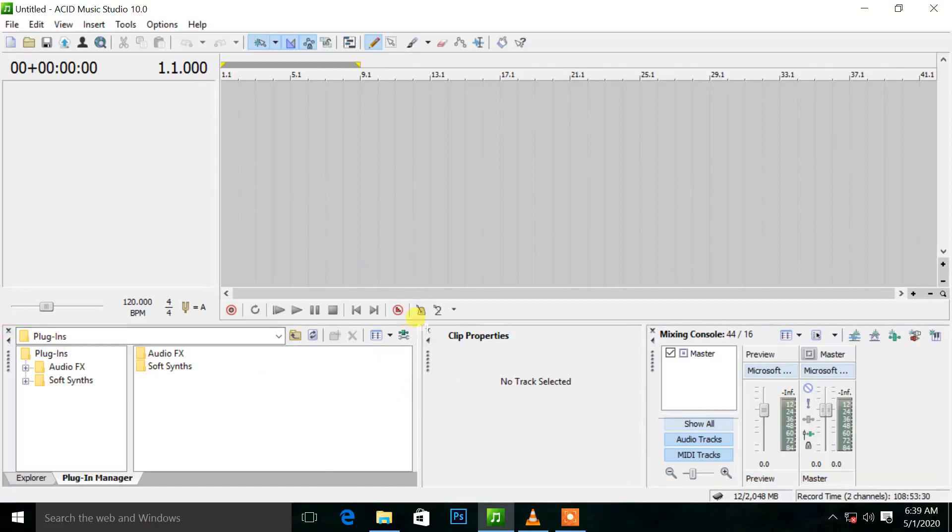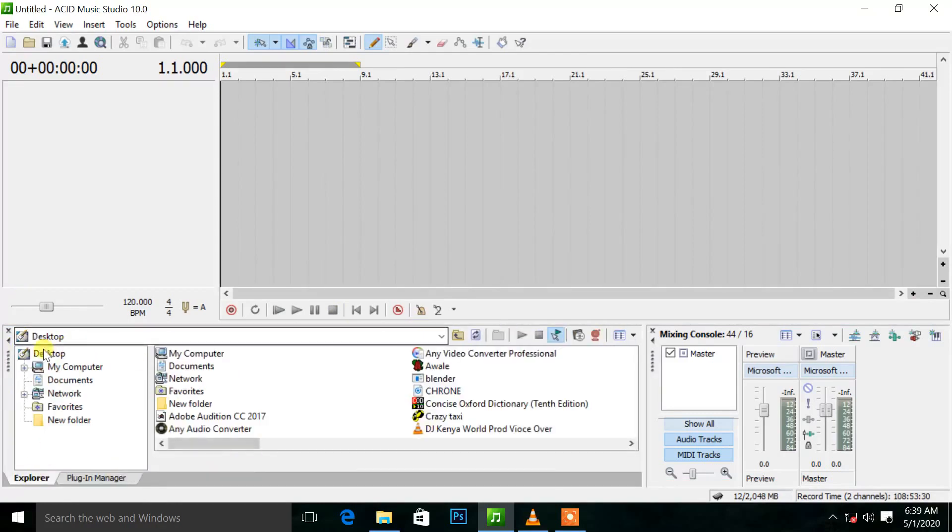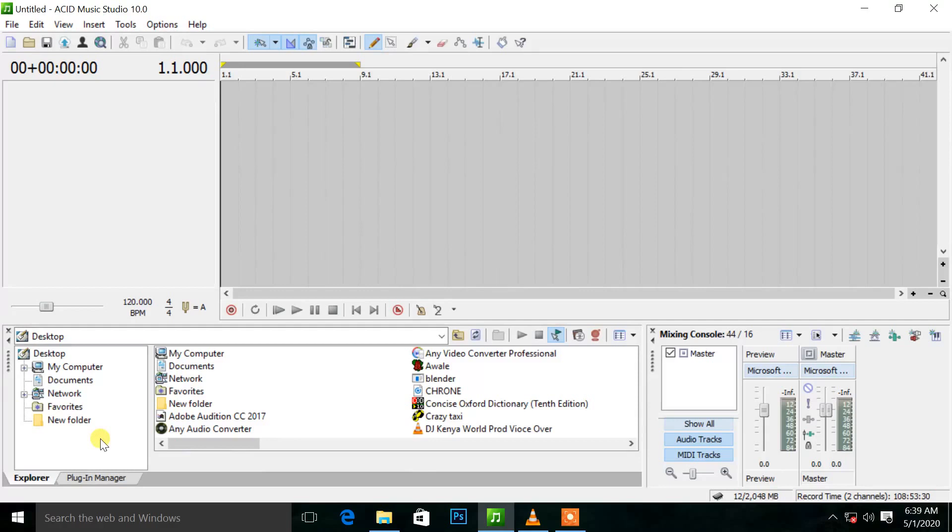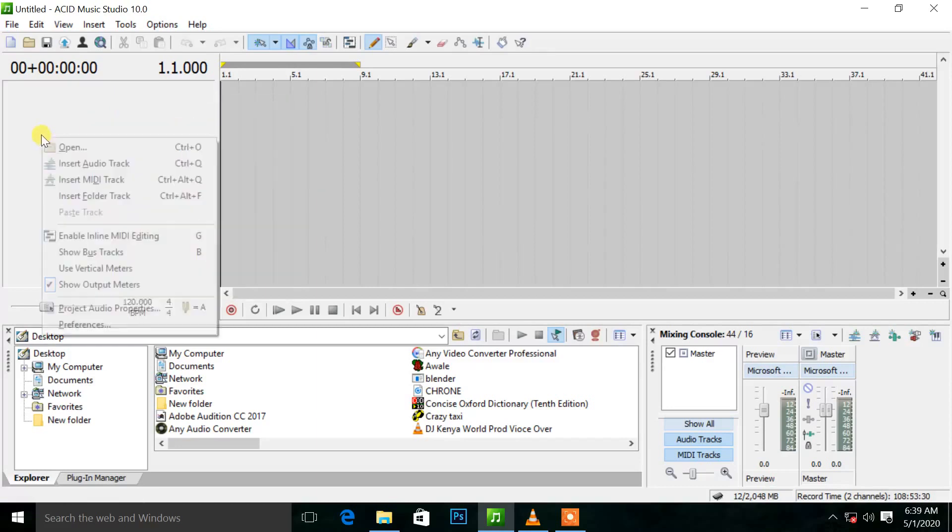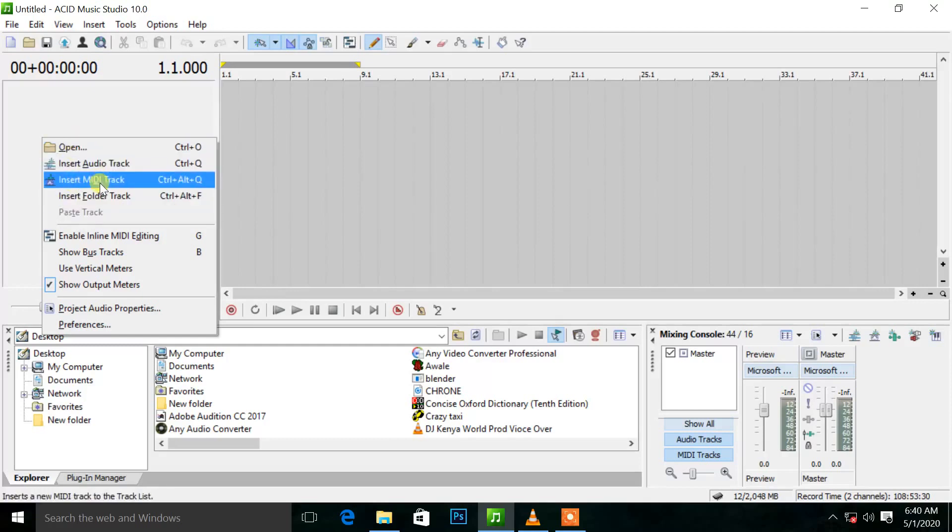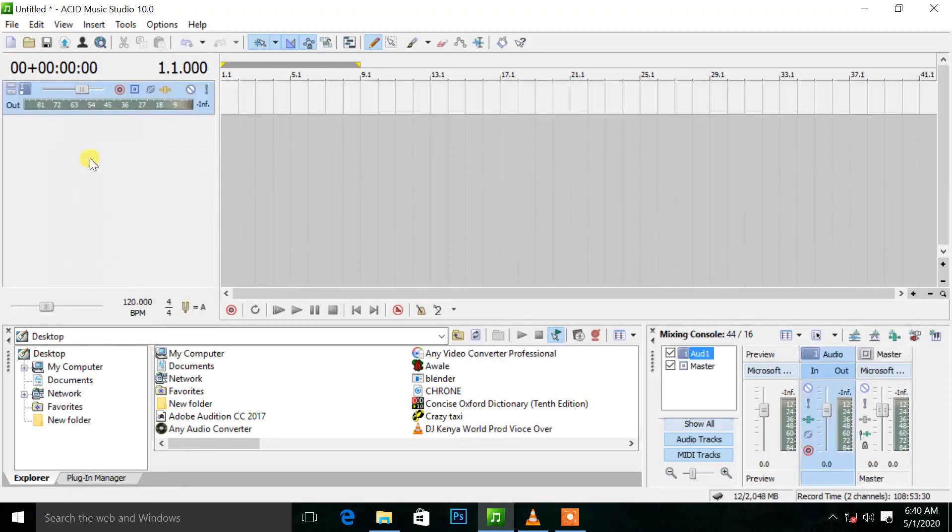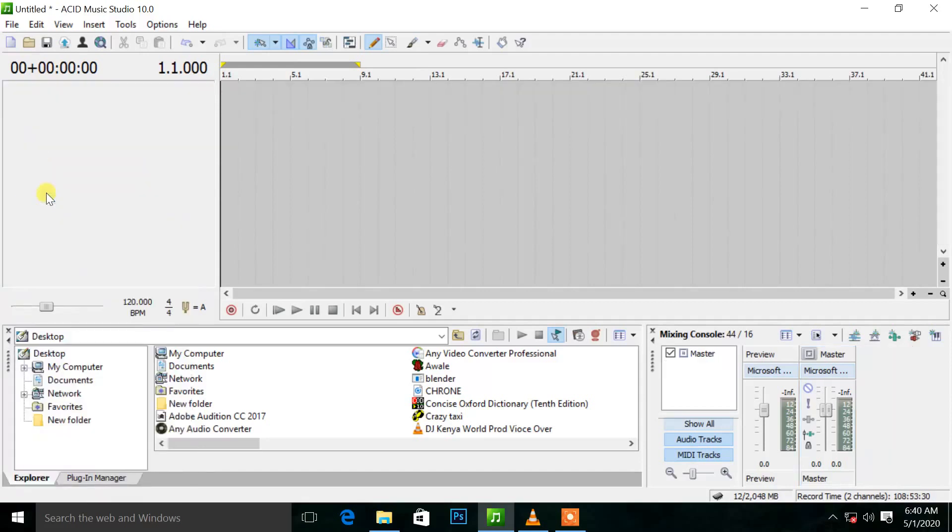We have the explorer, where we can find our music. This is like a virtual digital browser. Here you can find and insert your audio. If you want to add a new track, you just right-click and insert an audio track or MIDI track. If you want to delete, you right-click and delete.